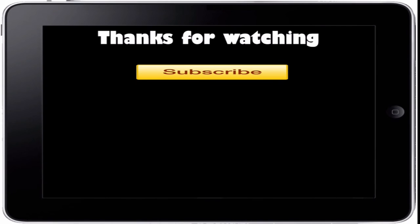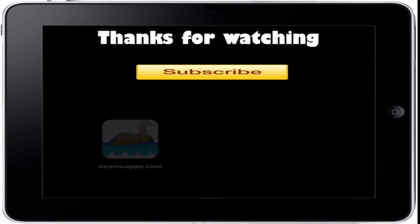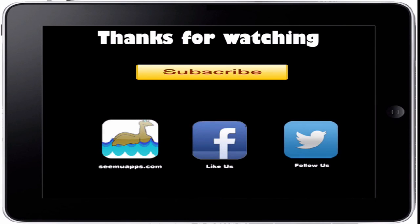Thanks for watching! Be sure to subscribe and leave any feedback below. Also check out our website, Facebook, and Twitter by clicking or tapping any of the buttons on screen.